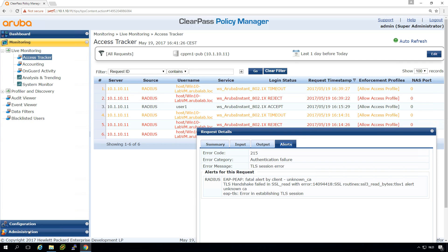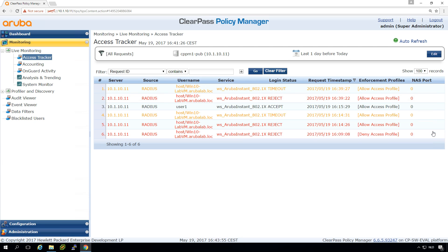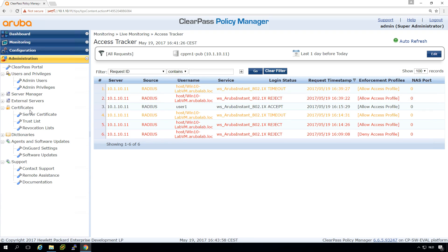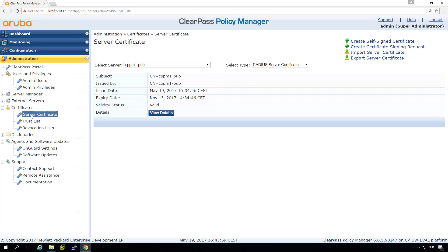So back to our server. Let's close this one and go into the certificates part for the ClearPass appliance. What we can see here is that we have indeed a self-signed certificate which comes in when you install the appliance.